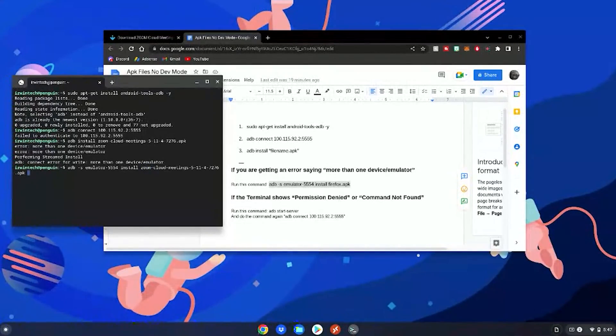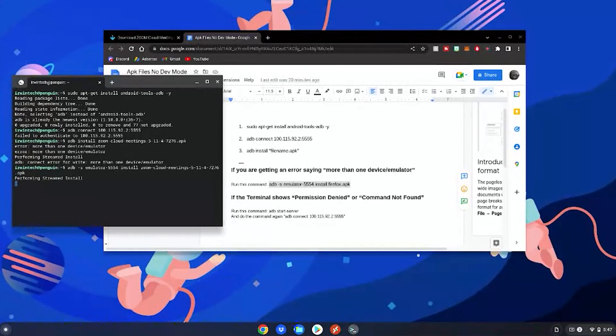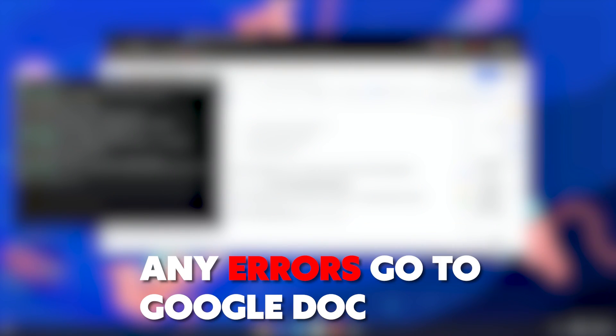I forgot to mention this, but if you're having any errors, go to the Google Doc. I have two solutions there for you guys to try if those errors come up for you guys. But one thing I didn't mention, it may ask you to kill the server.